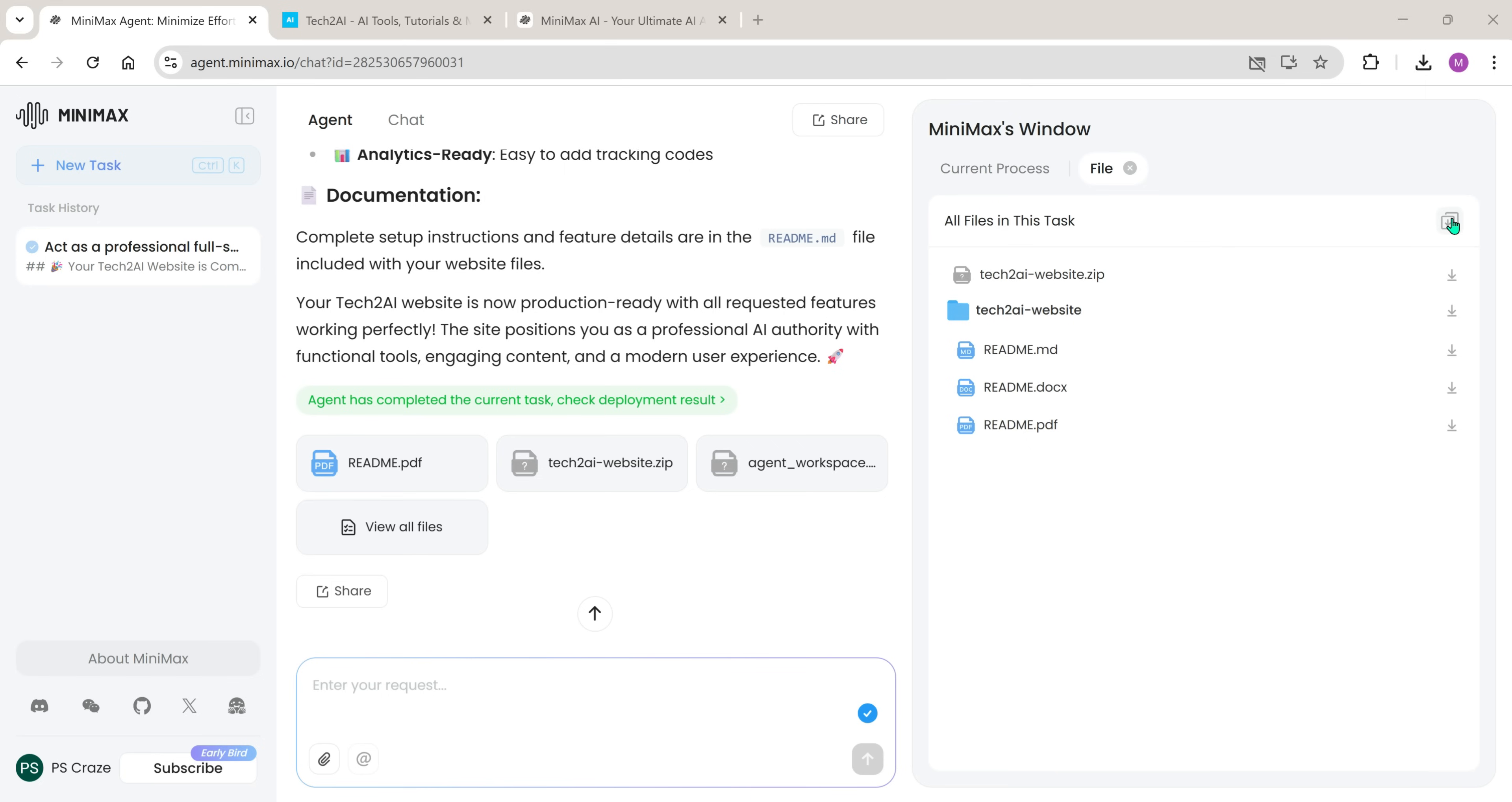Now, to move forward, you can either download all the project files together or just the main zip file, which is the only one we actually need for the next step.